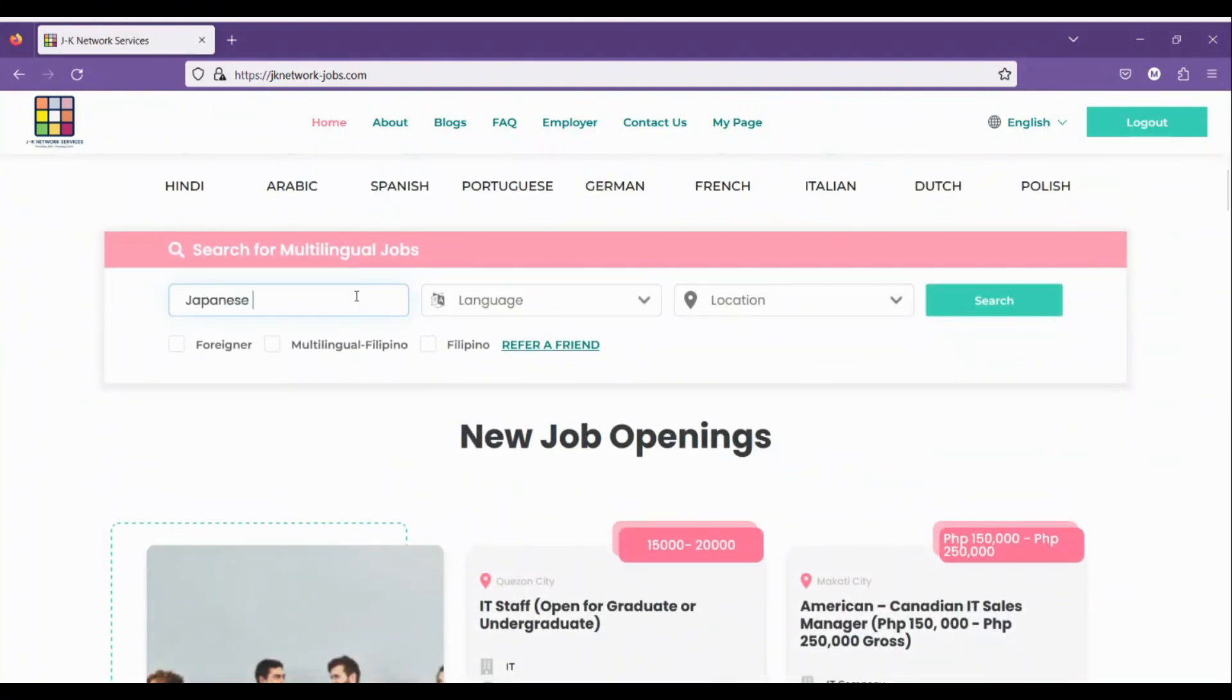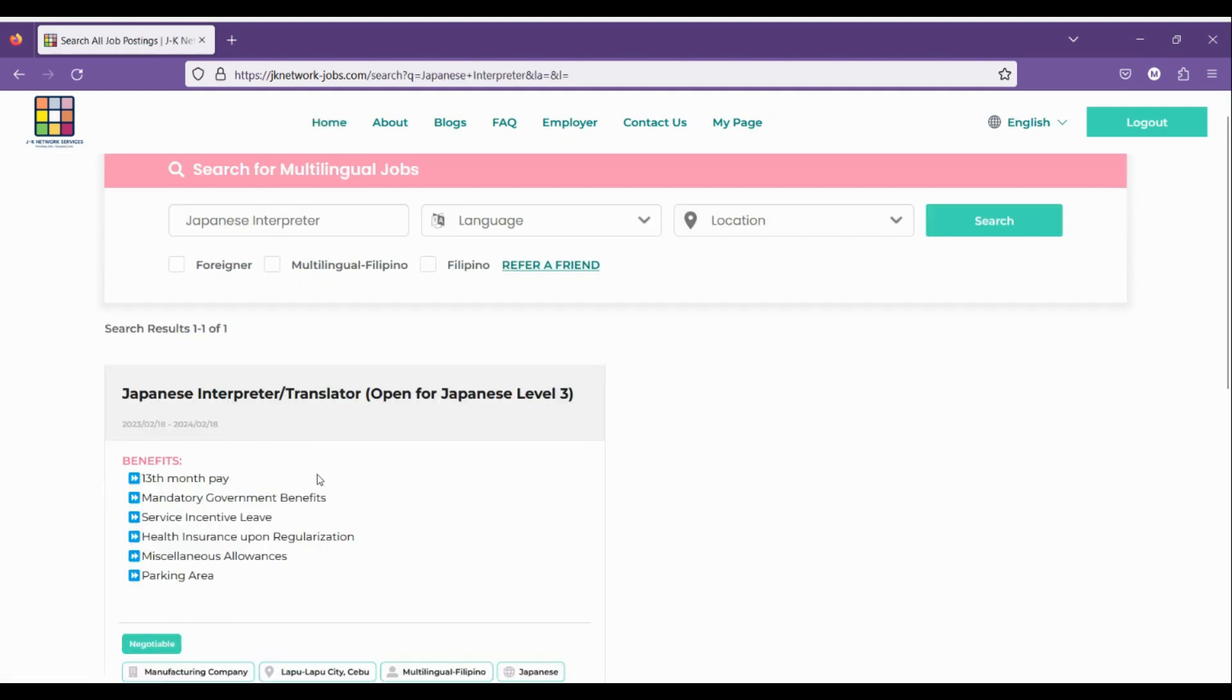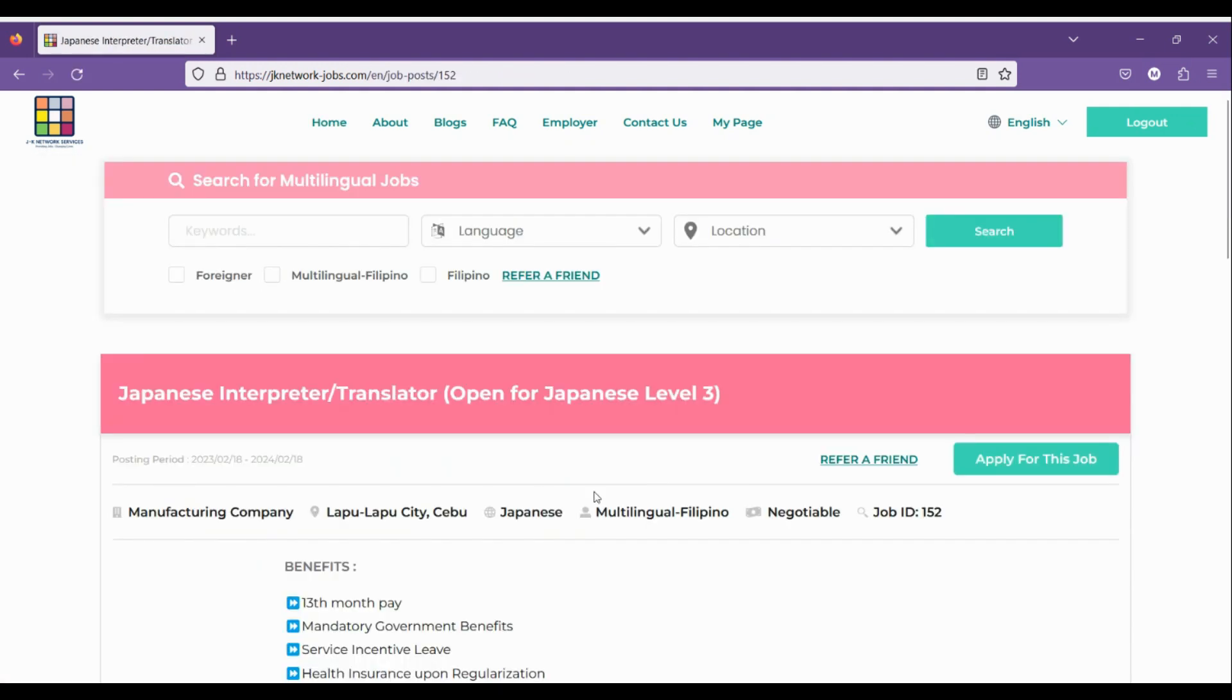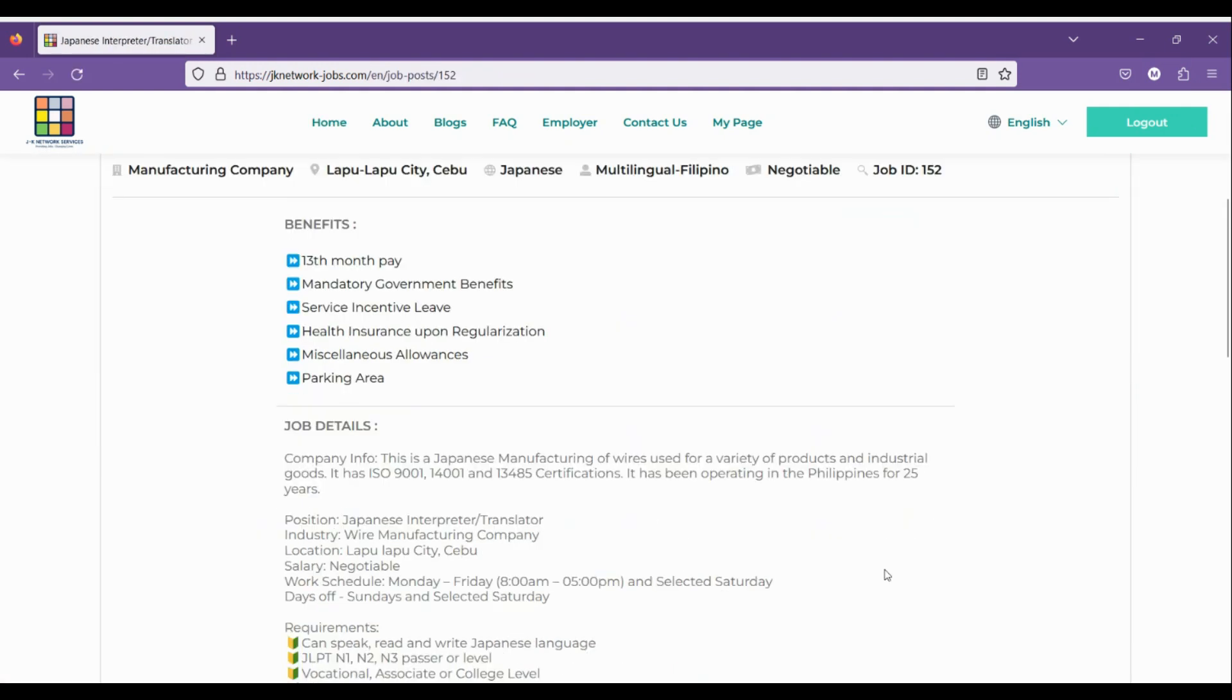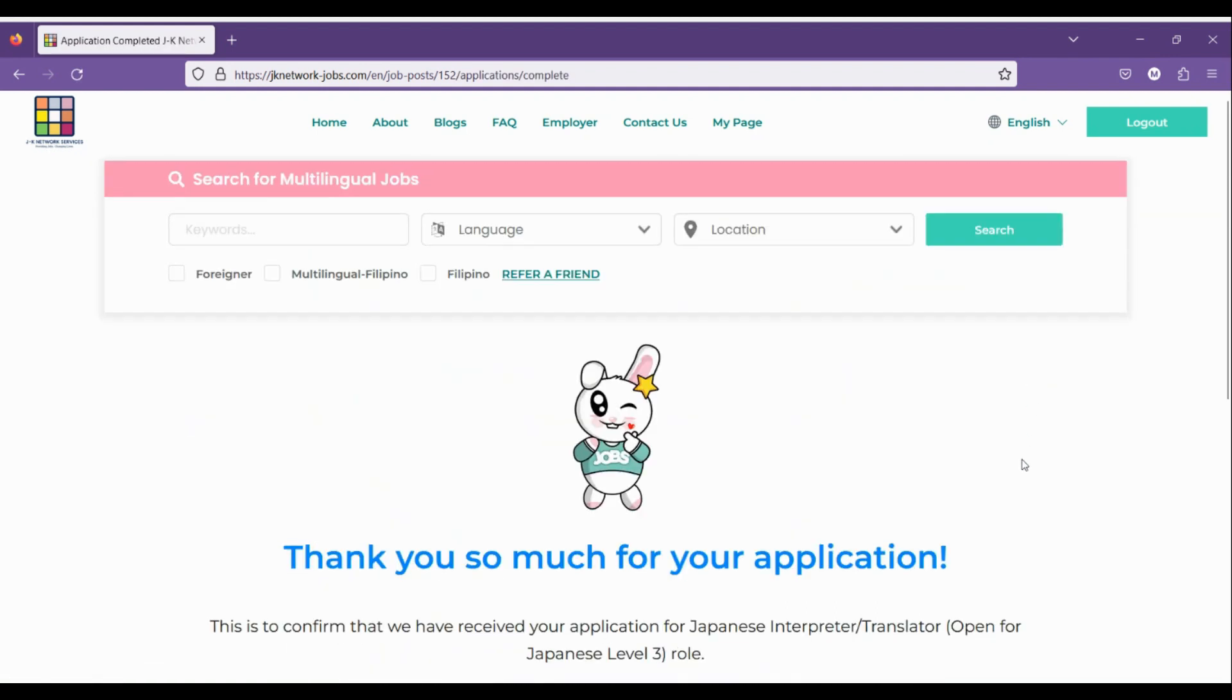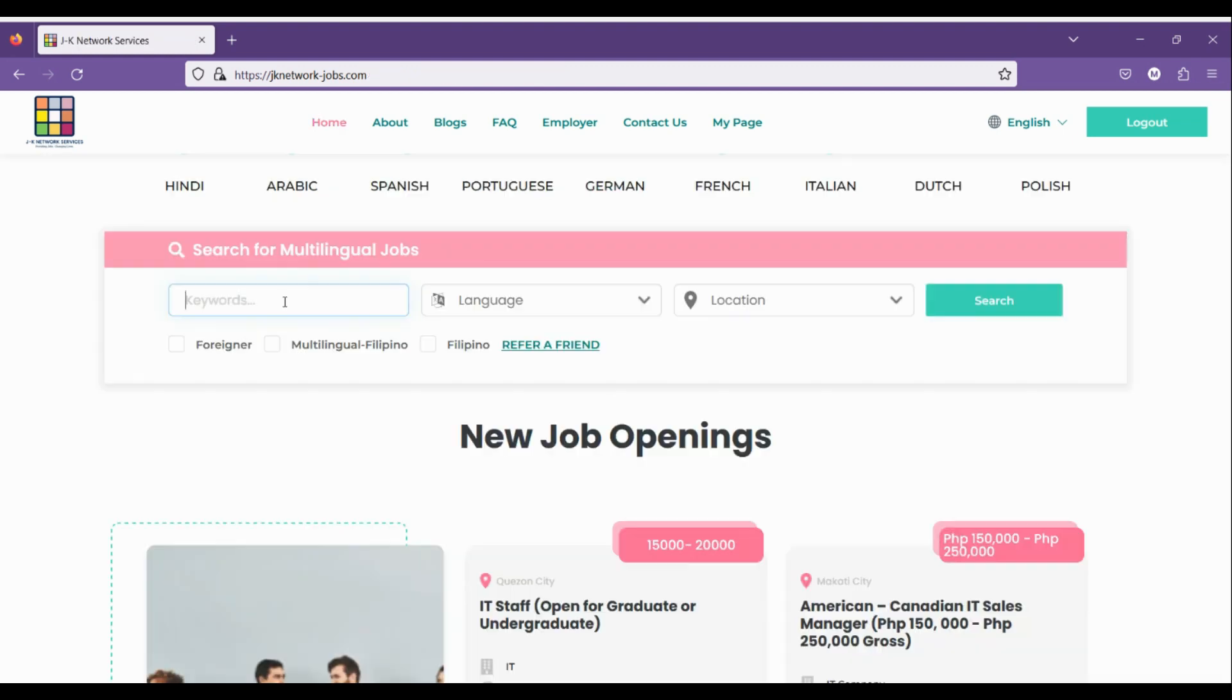You can now apply directly to any openings on GIMME website. Feel free to apply to as many jobs as you can.